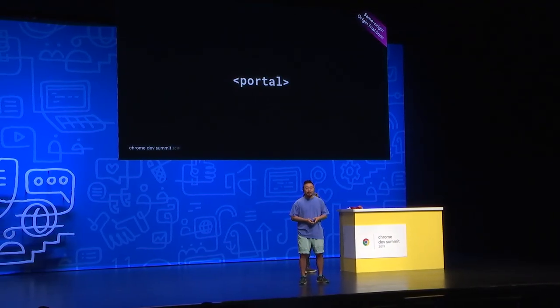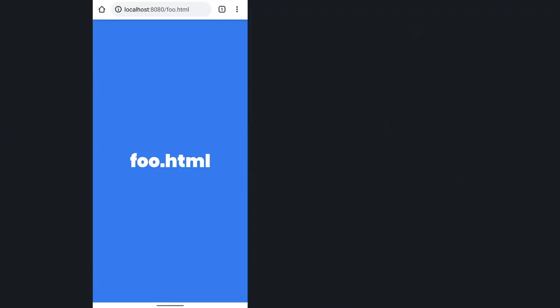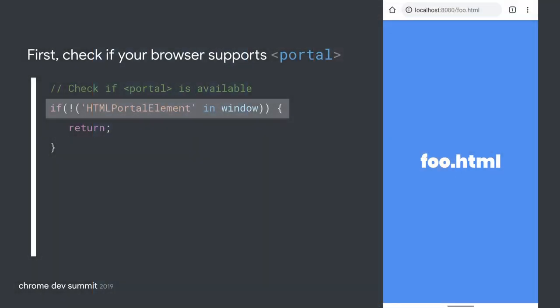Let's walk through step-by-step what portals could do. Say you have a page, foo.html — all blue with a blue background — and another page, bar.html, which is similar but with a different color and URL. We'll use these two pages to see what portals could do. You'd first want to check if your browser supports portals, because progressive enhancement is very important — we don't want to break any experience in non-supported browsers. You can check if HTMLPortalElement is in the global window object.